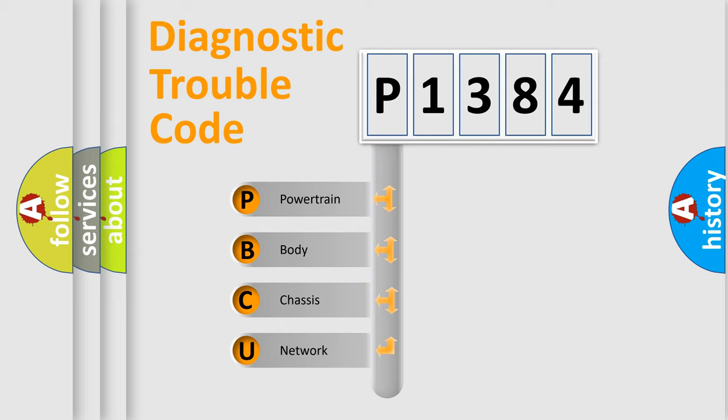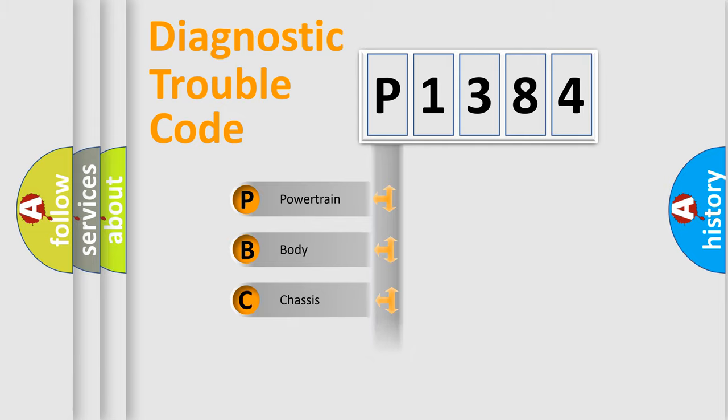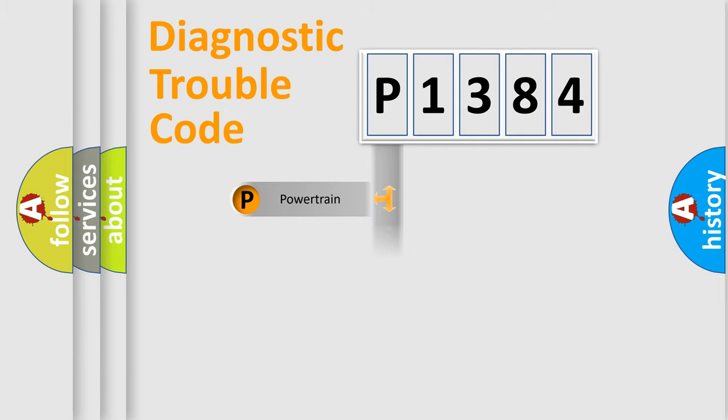We divide the electric system of automobile into four basic units: Powertrain, Body, Chassis, and Network.